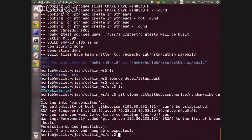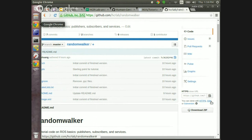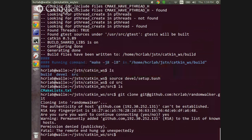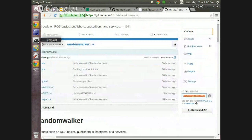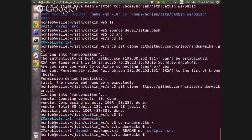Using the SSH clone URL might not work because it uses SSH keys, so click on HTTPS and copy the HTTPS URL instead. Now you should have the random_walker code cloned. Go back to your catkin workspace by typing 'cd ..' and then type 'catkin_make' again — this command has to be run from the root of your catkin workspace.